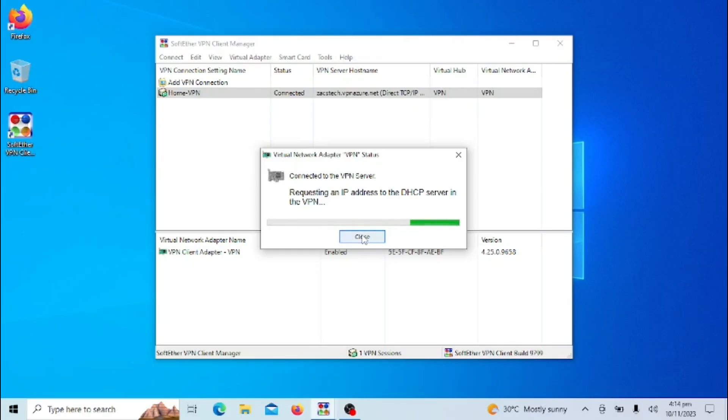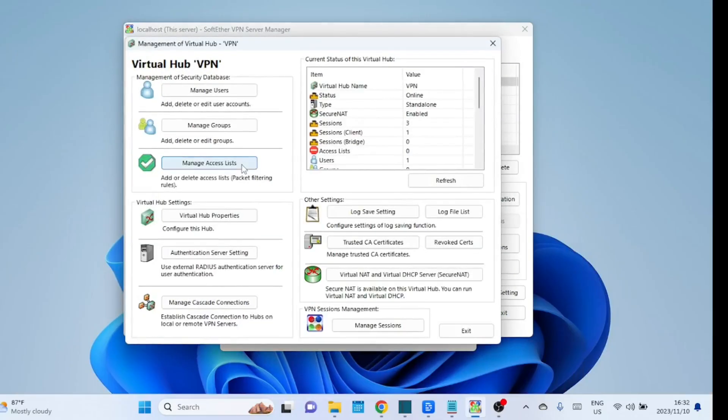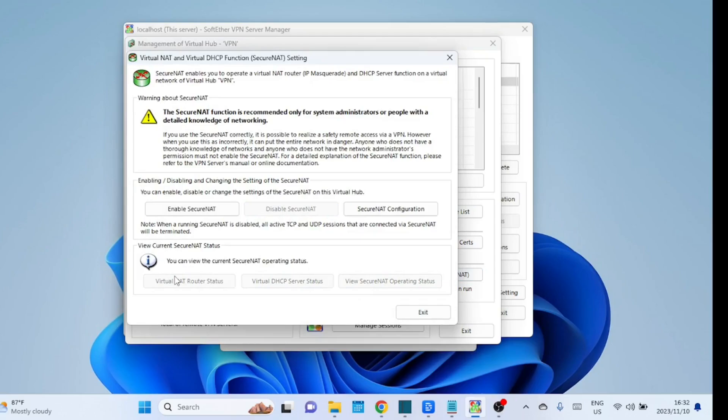If you are not getting an IP address, enable virtual NAT and DHCP server function. Otherwise, VPN clients won't be able to get an IP address from the VPN server.